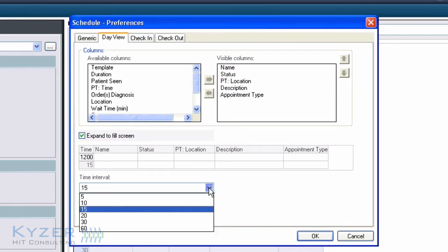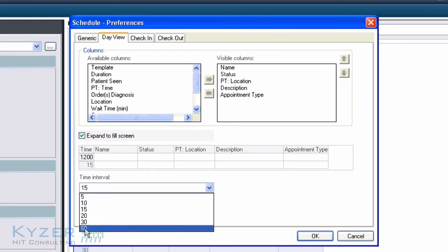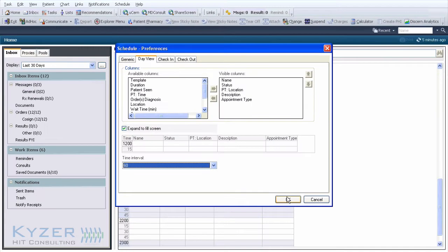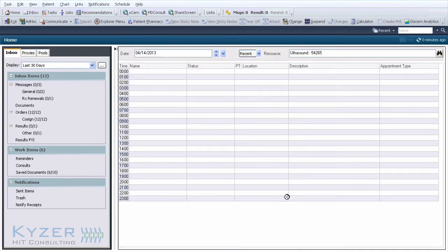This time interval dropdown allows us to set the interval between each row. Currently it's set to 15 minutes. I'm now going to set it to one hour, click OK, and watch the changes take effect.